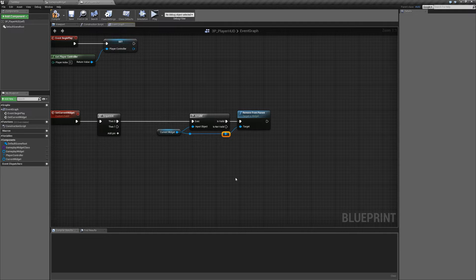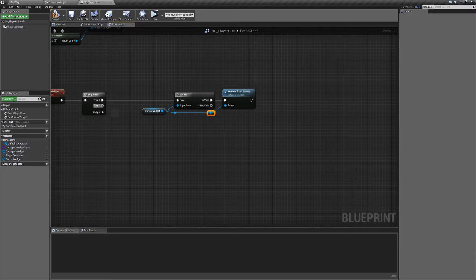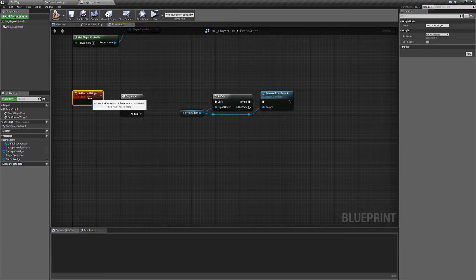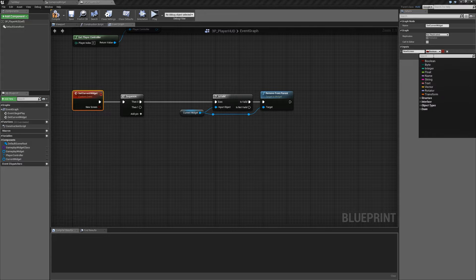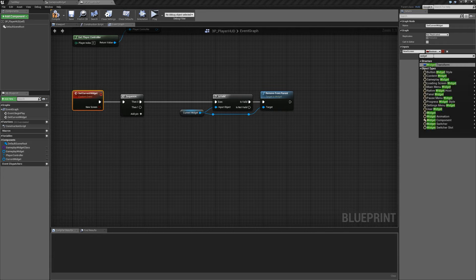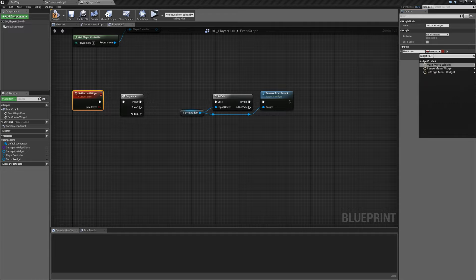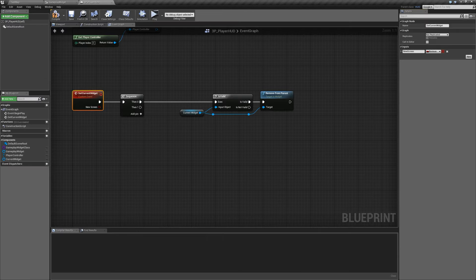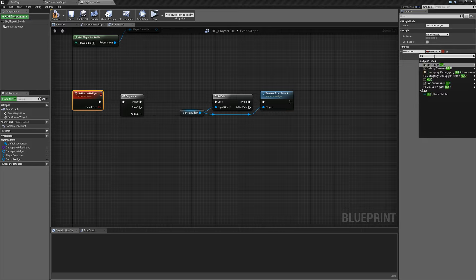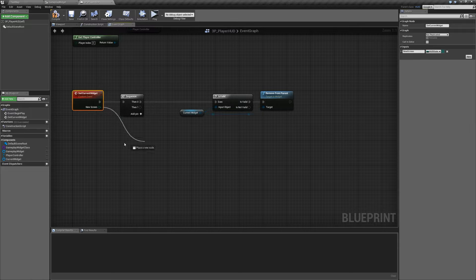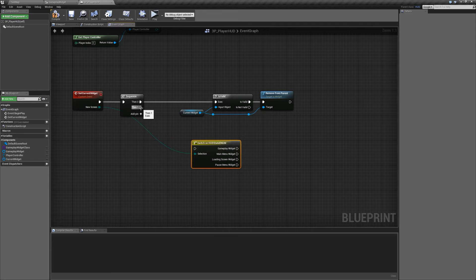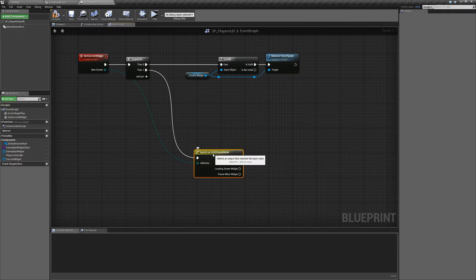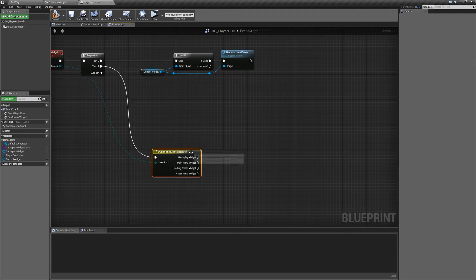The second thing we're going to do is switch our HUD. In our input we're going to add a new input called new screen — this is the new screen we want to switch to. For the type we're going to select the HUD state enum. Then we'll drag off our new screen input and search for a switch, selecting switch on HUD state enum. We'll plug this into our then zero pin, and then based on whatever input we select when we call this event, we're going to change up our display.